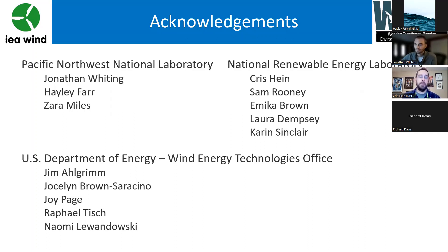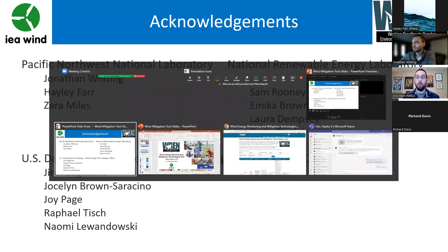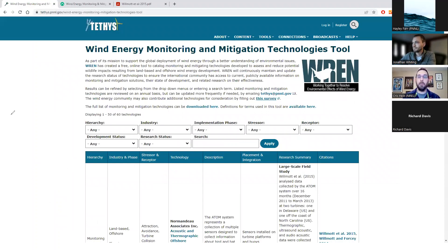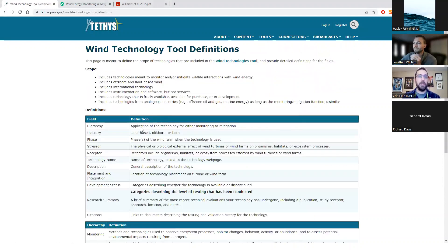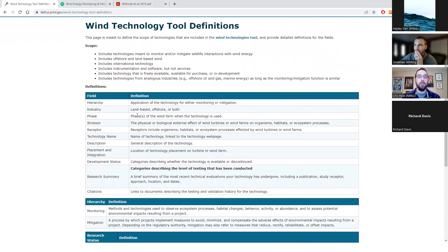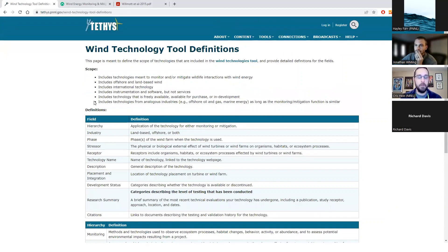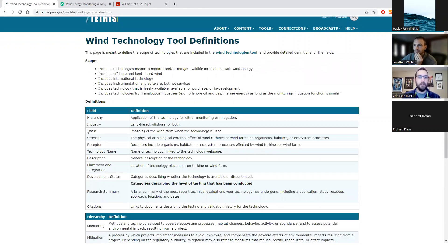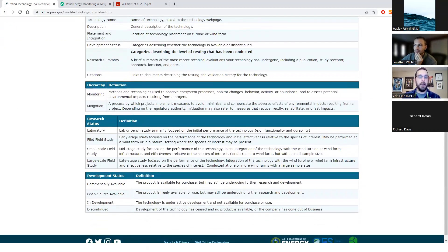One thing to mention: there is a link on the tool for definitions — what does stressor mean, what are the stressors? Jonathan went through monitoring and mitigation and things like that. If you're going through the tool and wondering what something means — like what is a phase, what is a laboratory study, what is a pilot field study — those definitions are all there.